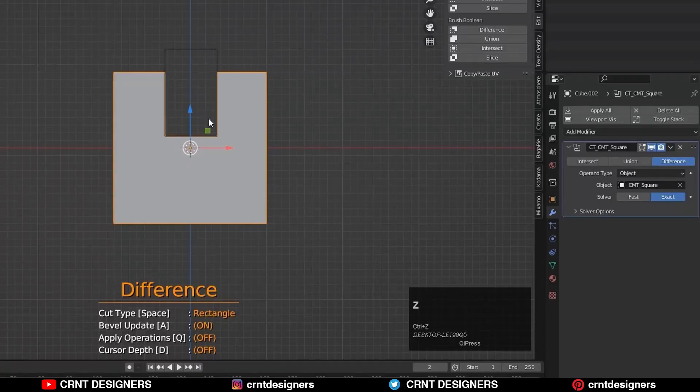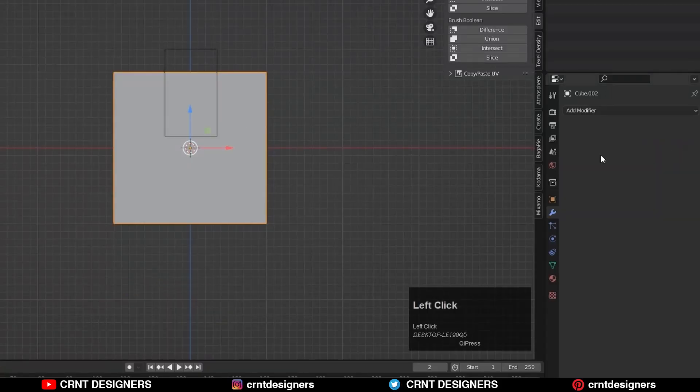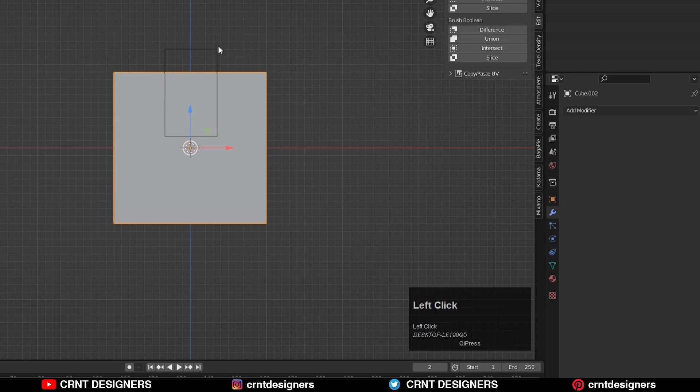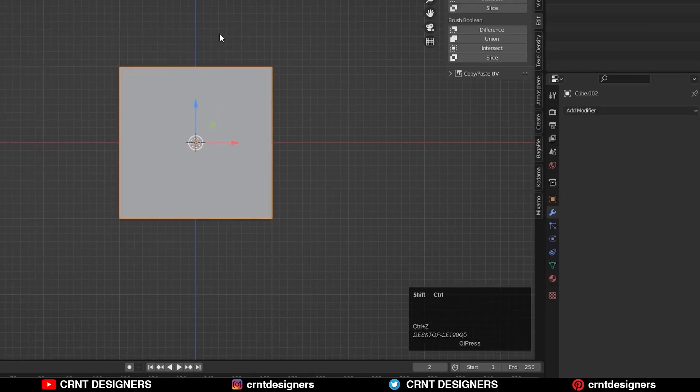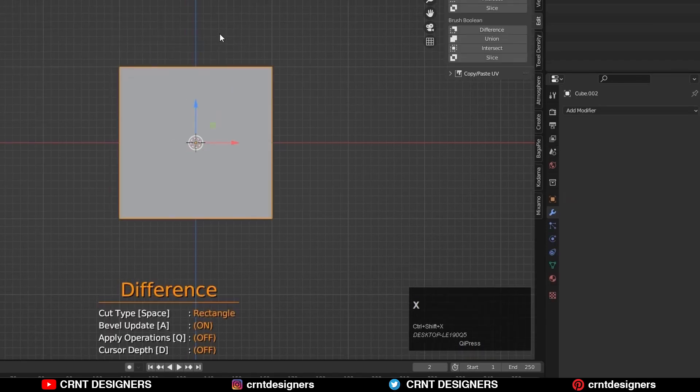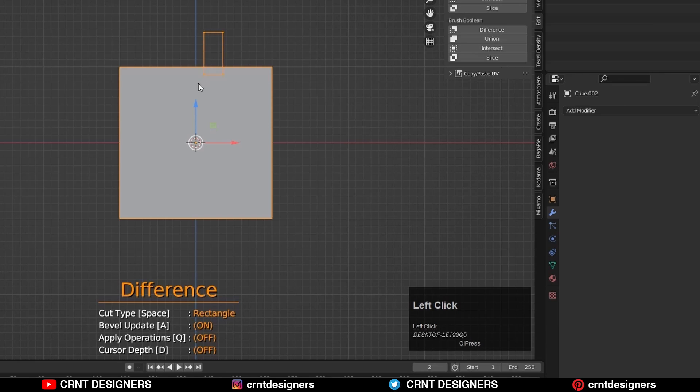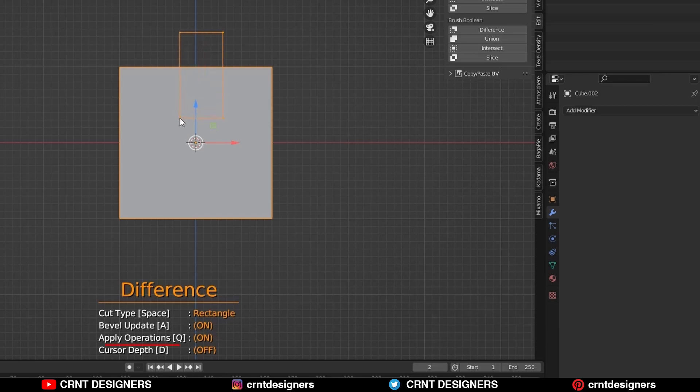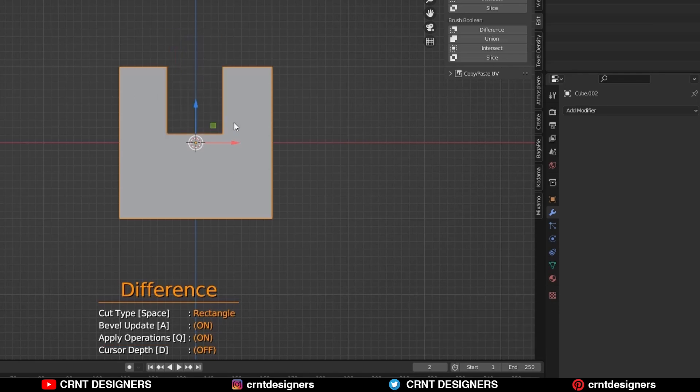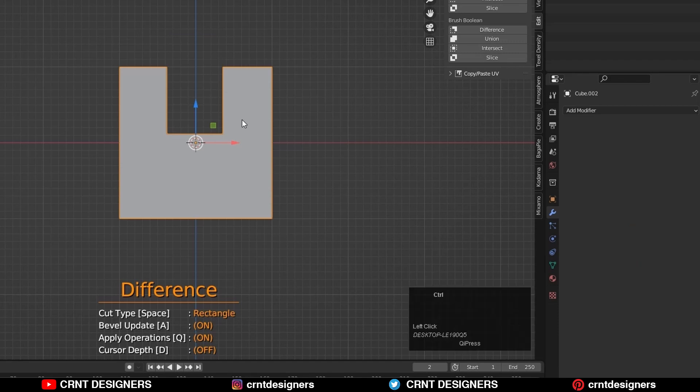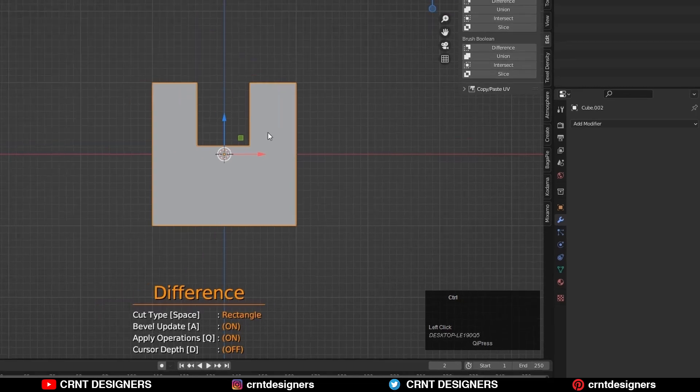Now we will see another option. Delete this boolean modifier and cutter object. Press Shift+Ctrl+X to start the operation. Start to create a rectangle and press Q to turn on the apply operation. Then select the second point and confirm the operation. Now you are not going to get a cutter object or a boolean modifier. It will apply a boolean modifier automatically. Like this and you will get this kind of results.